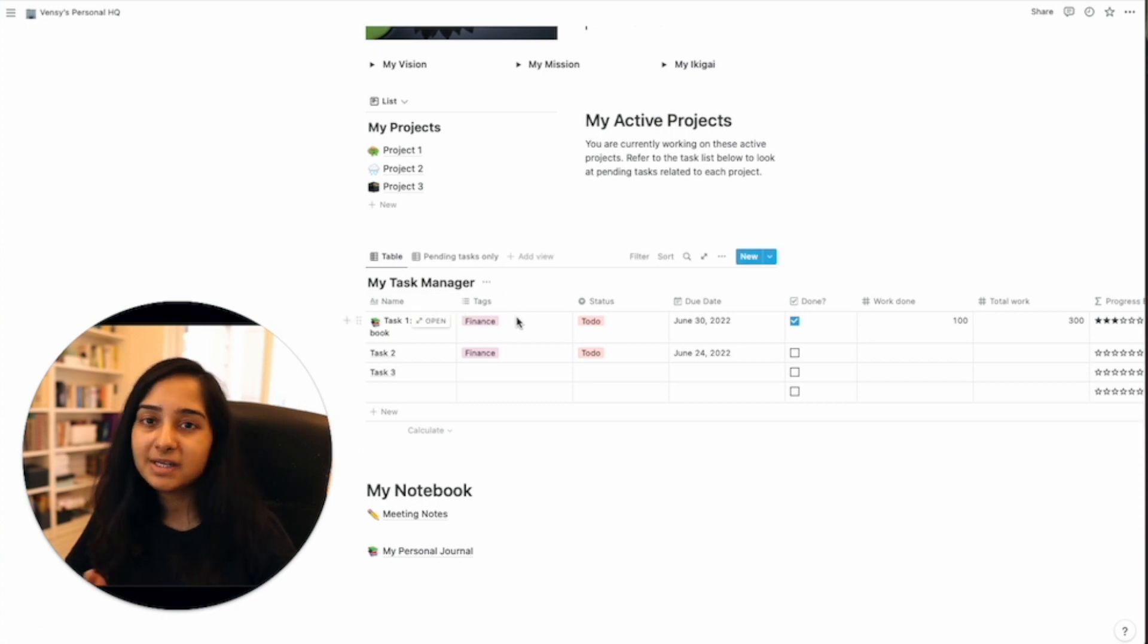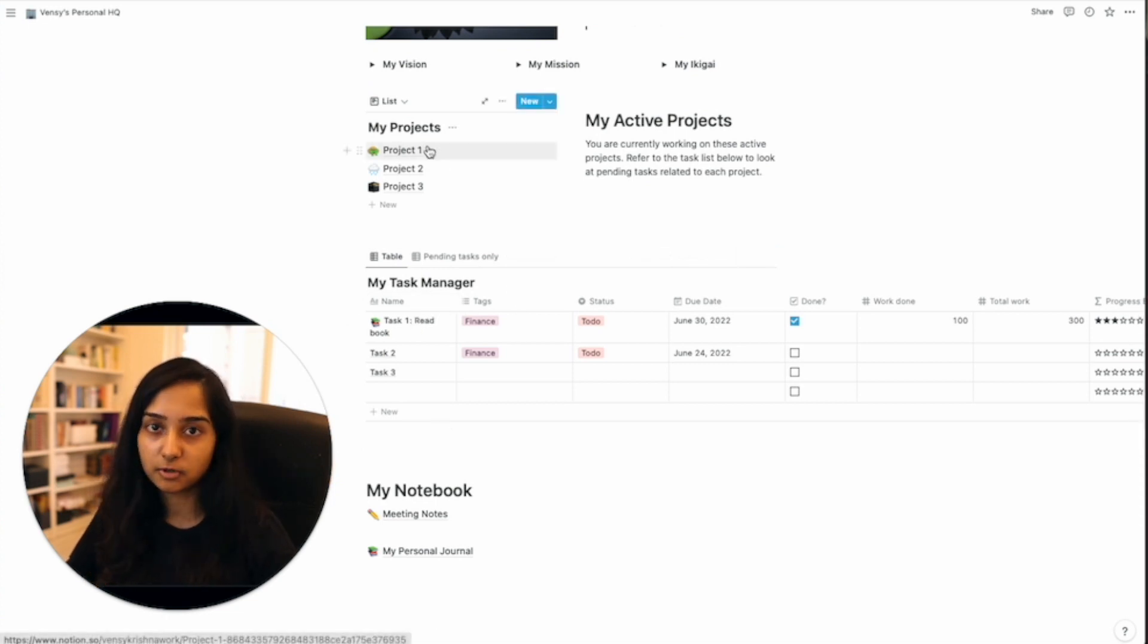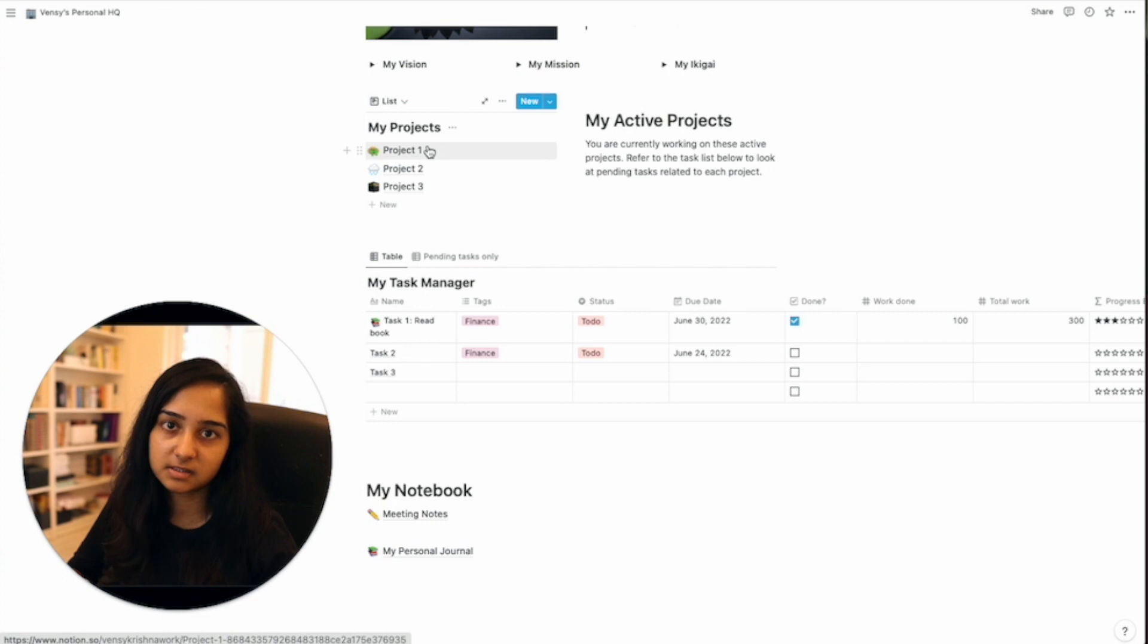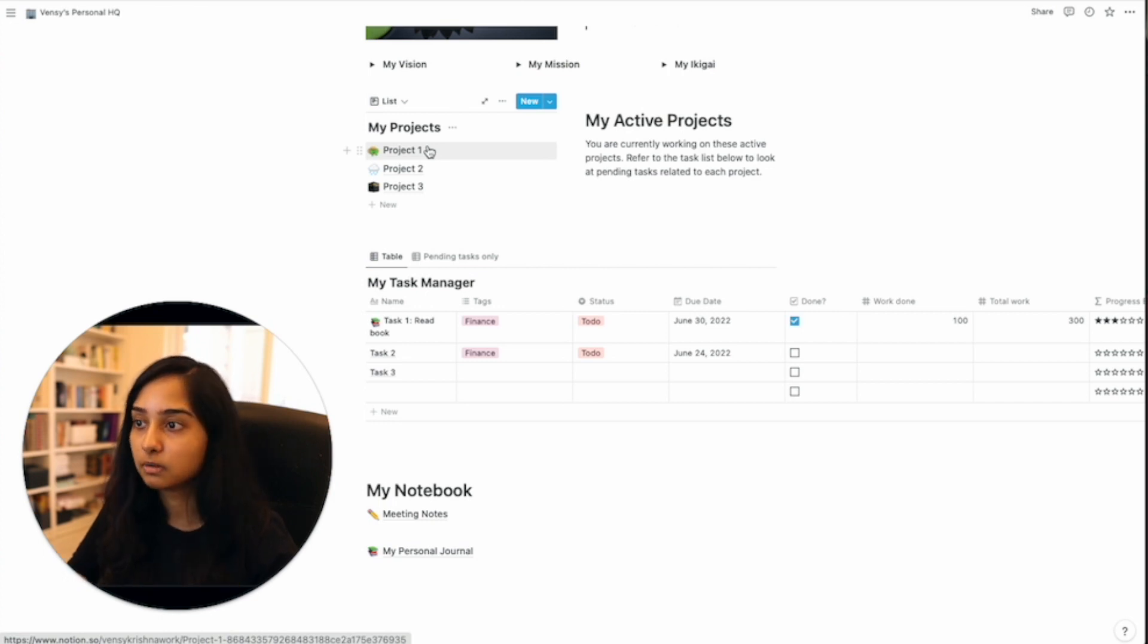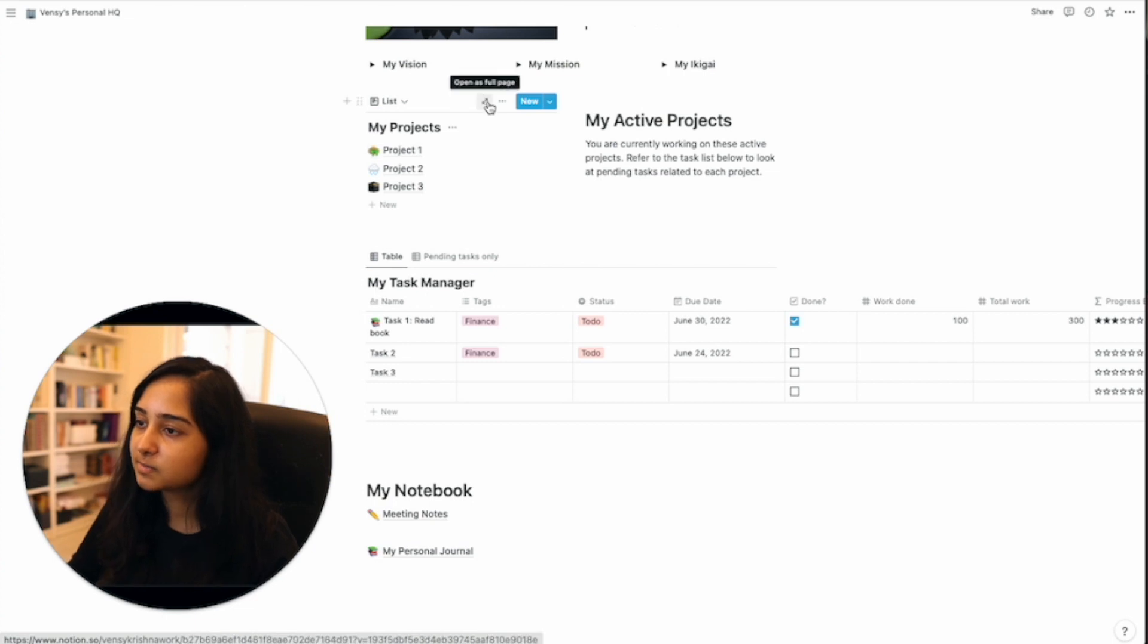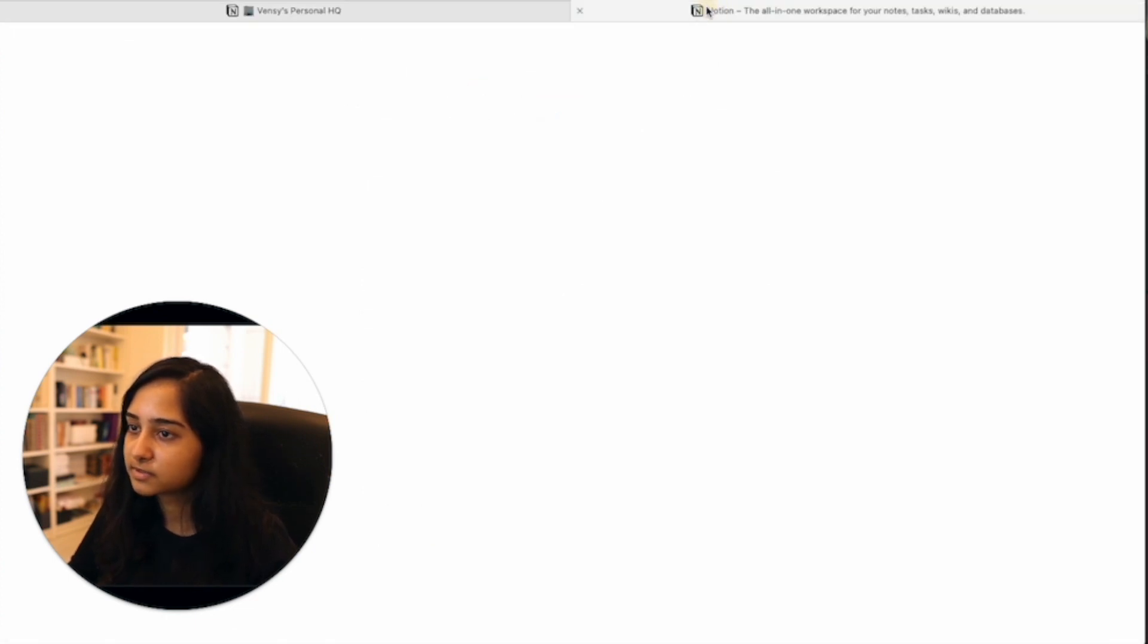Now every task is associated with the project. So every task that you perform is related to one of the projects that serve as an underlying goal that make up the big picture of your life. So let's explore what this list looks like.